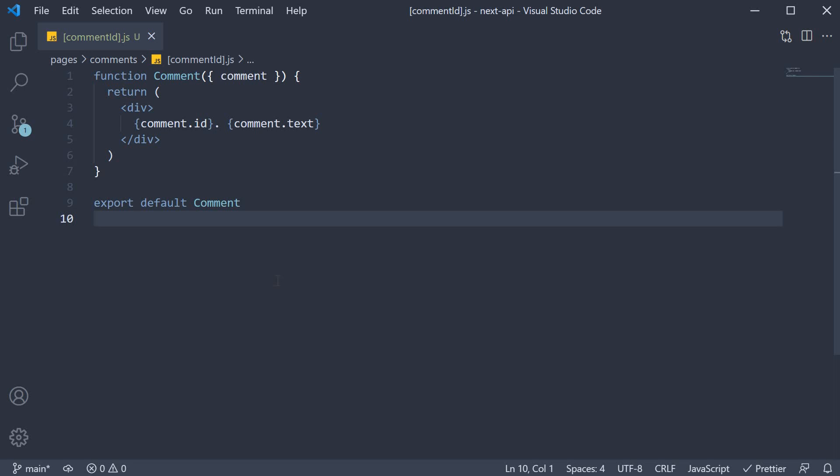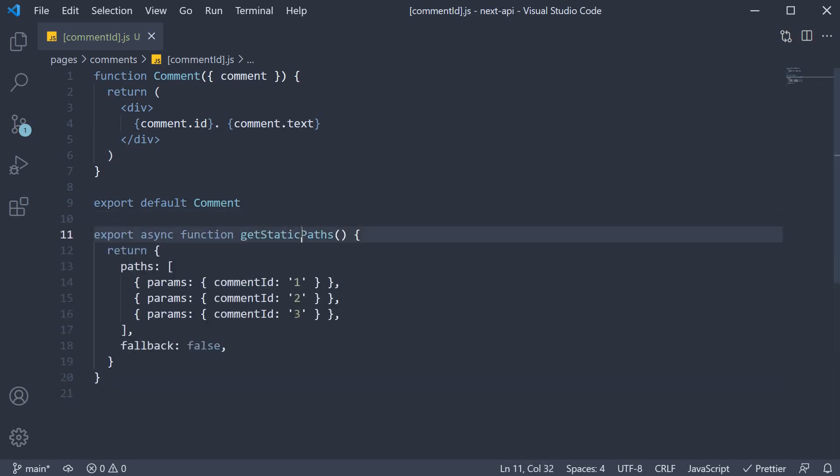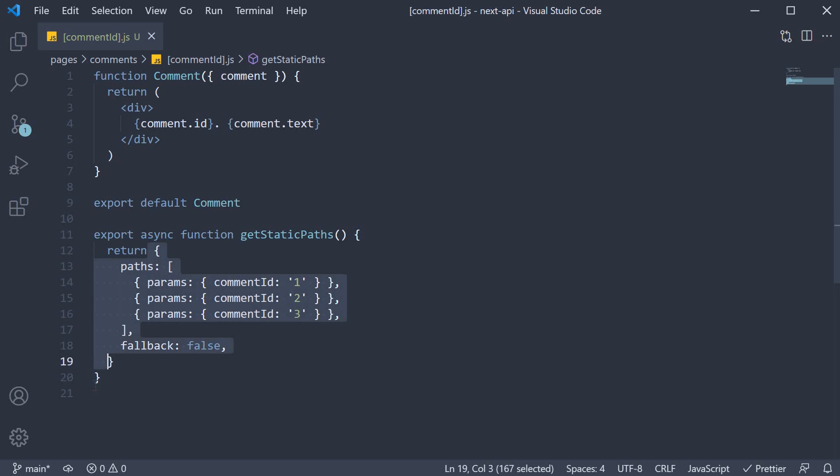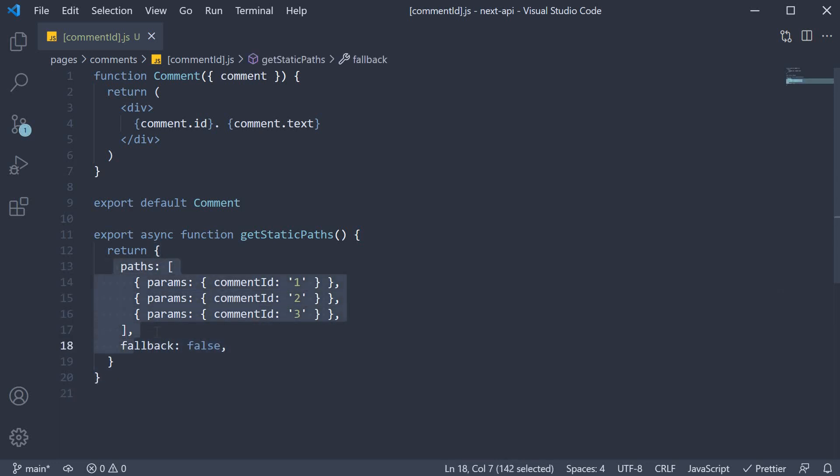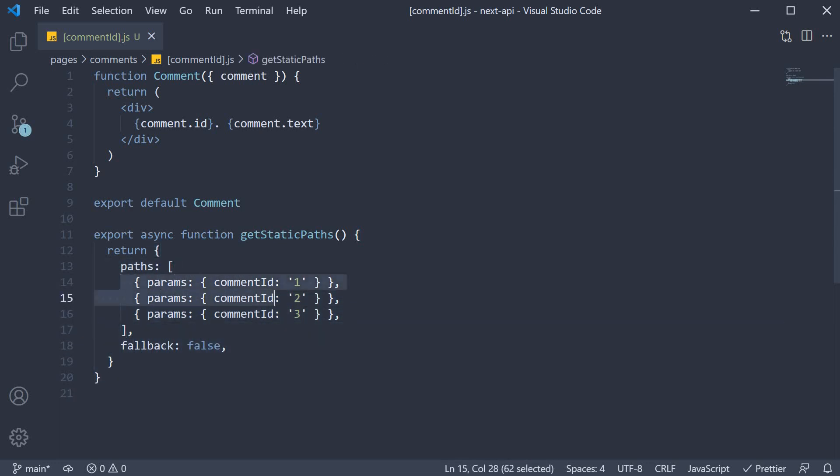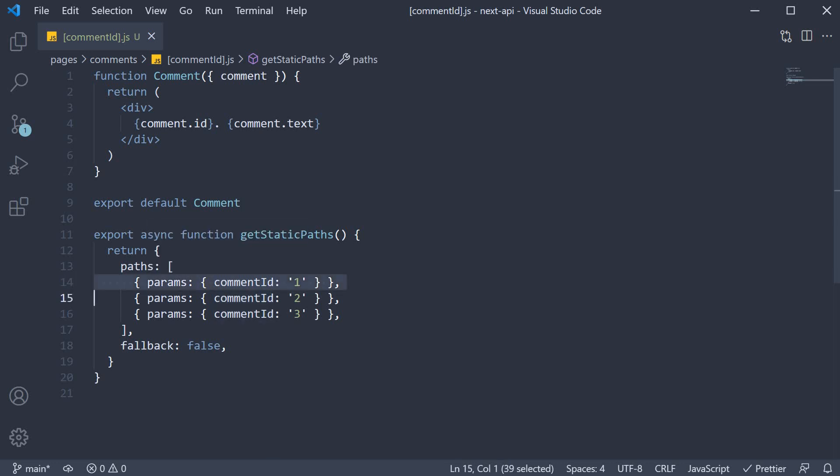I am going to copy-paste the code. So getStaticPaths returns an object with a paths property, which is an array, and each object has a params key where we set commentId to 1, 2, and 3.